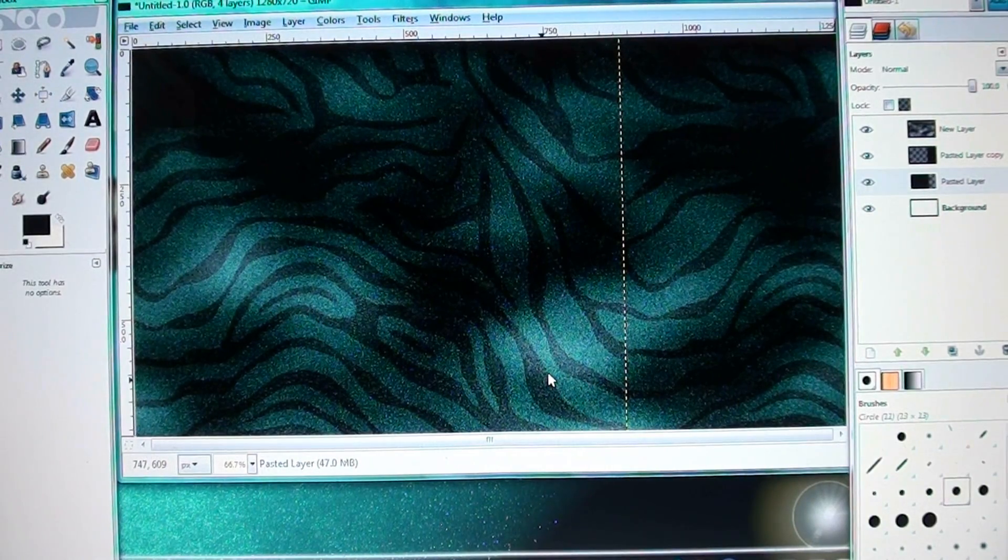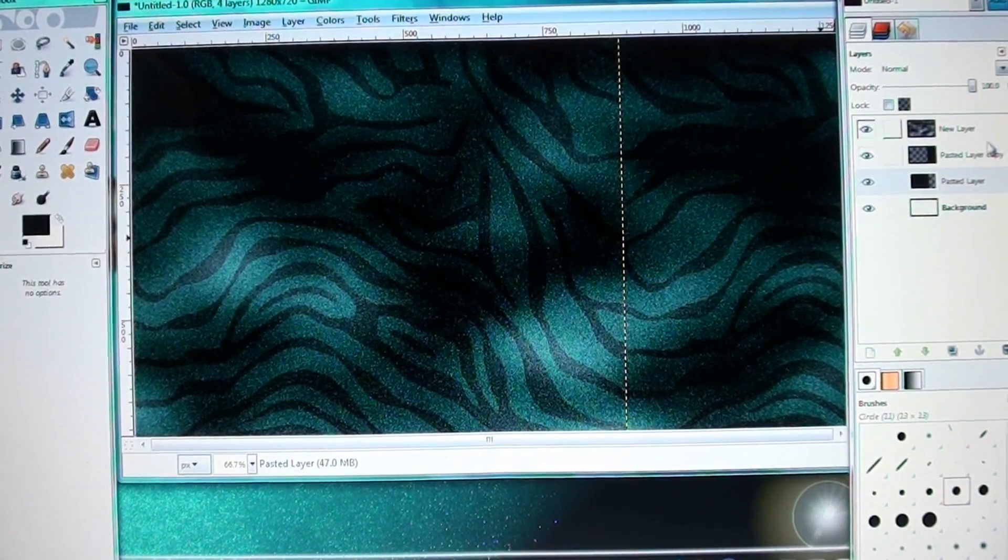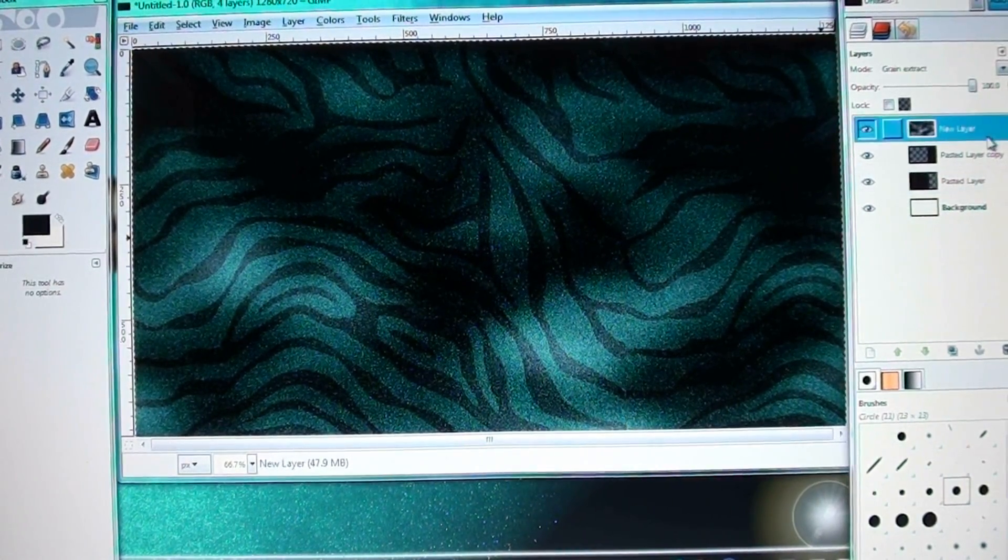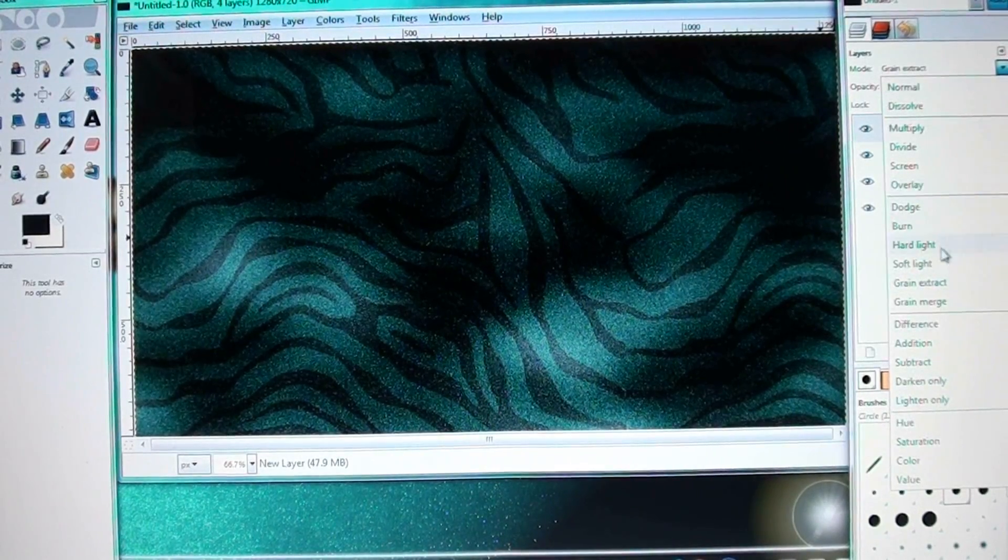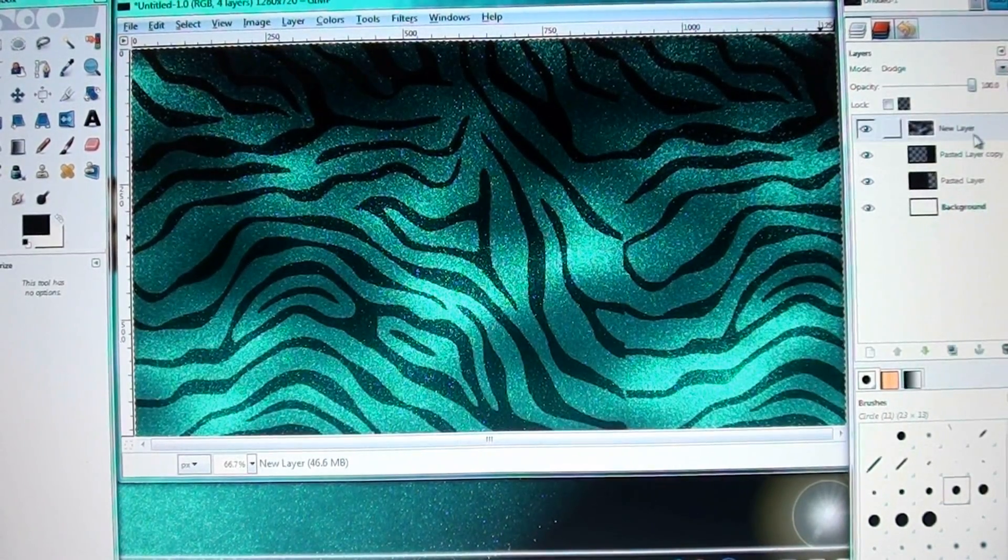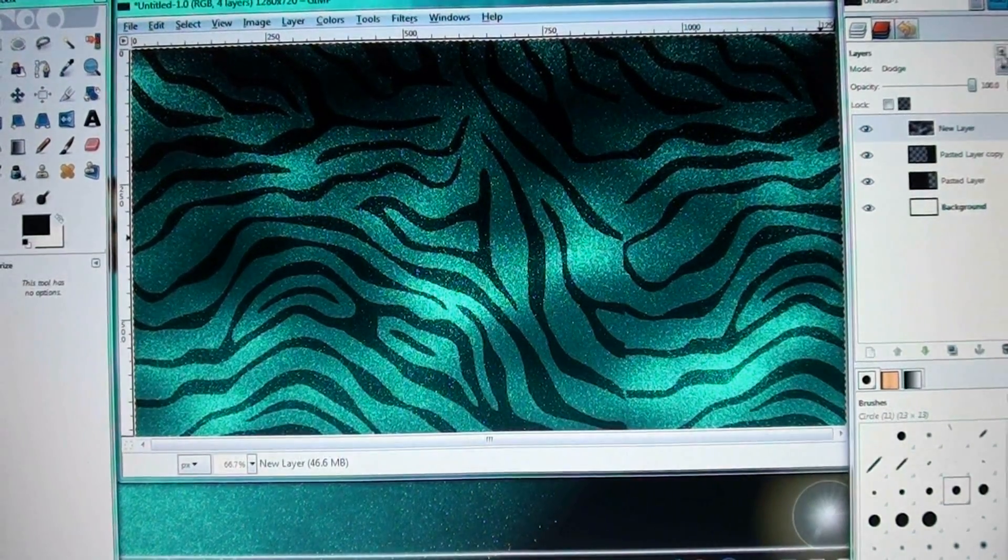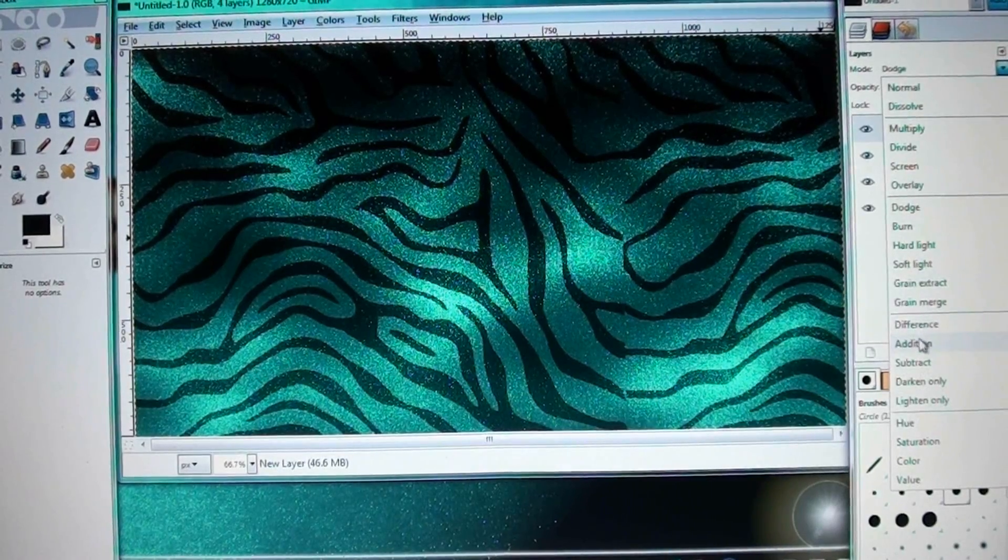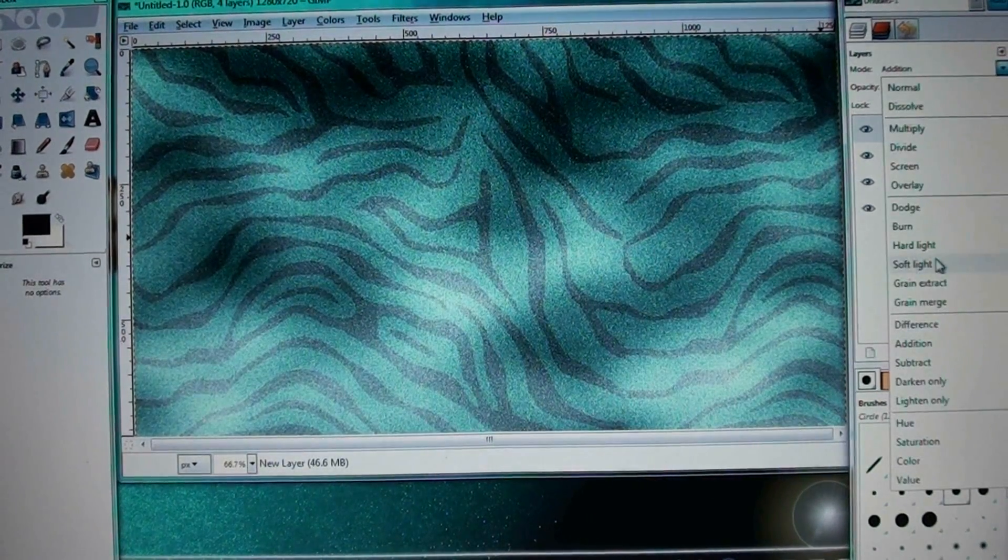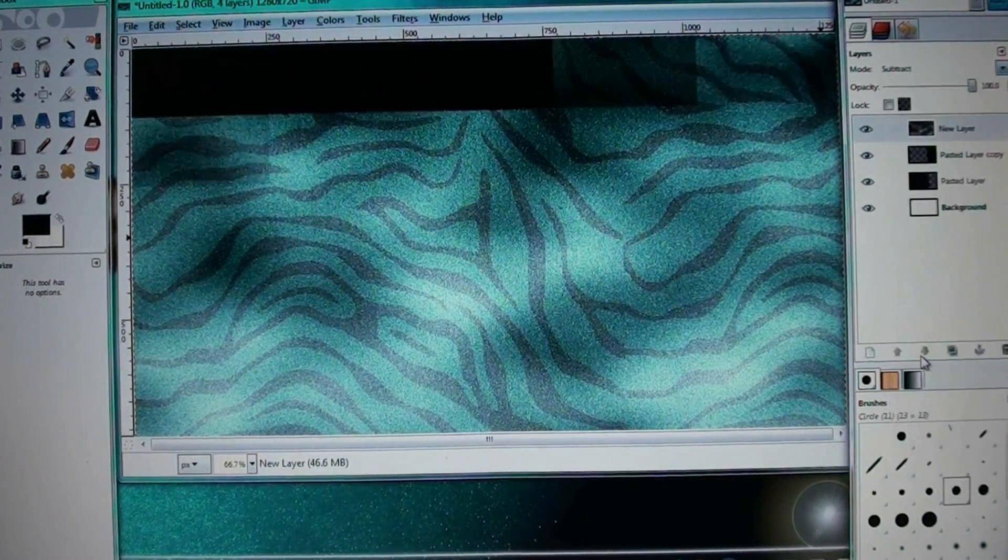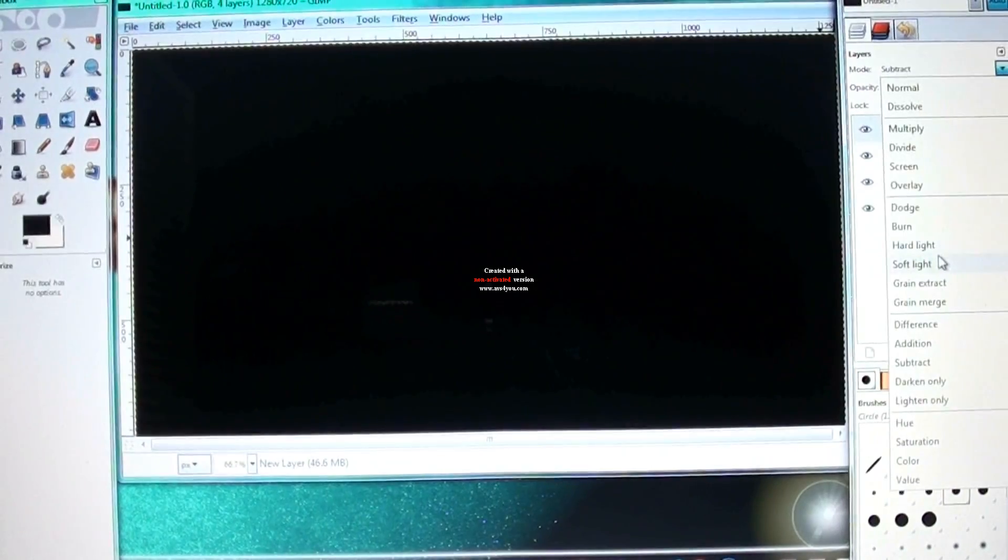And you can mess with the layer modes for the new layer. The new layer is what's going to change it a lot. You can try dodge. You can try addition. Maybe not addition, I wouldn't try that. Subtract is too dark.